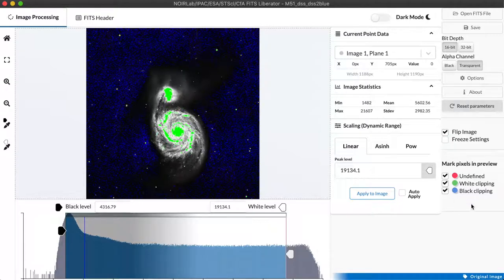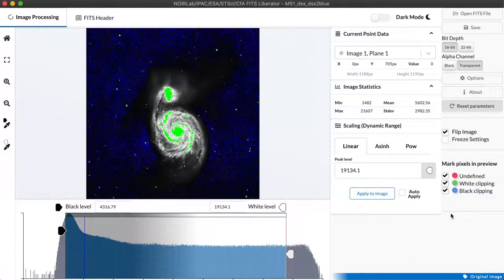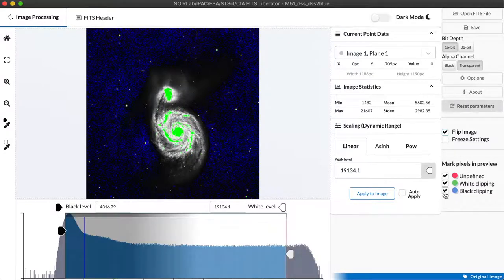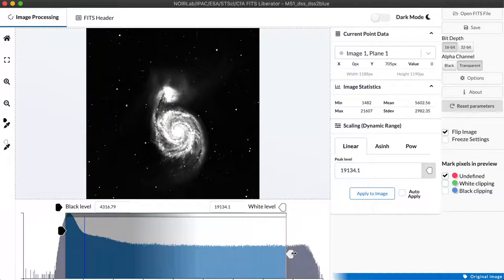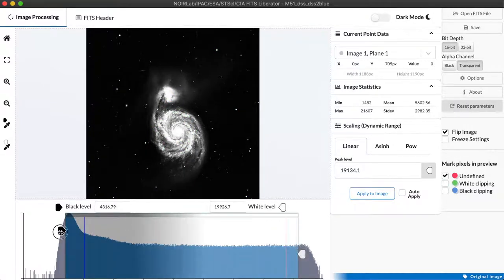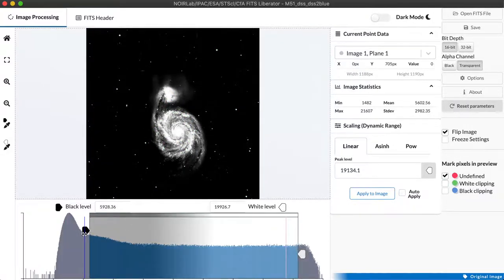Finally at the bottom here we have the ability to toggle the preview in the image on what happens to pixels that are being clipped off on the white end and the black end. By turning those off we actually get a view of what the final image will look like as we export it.